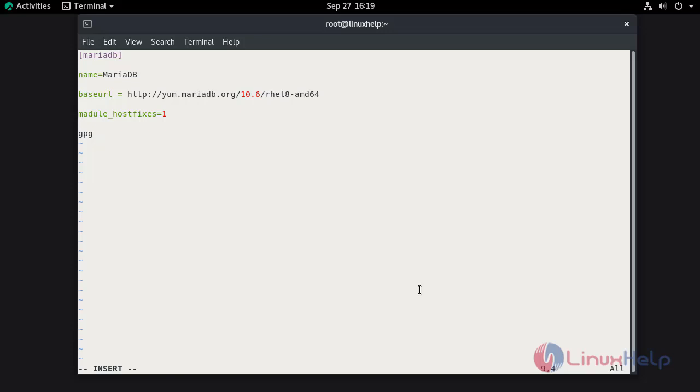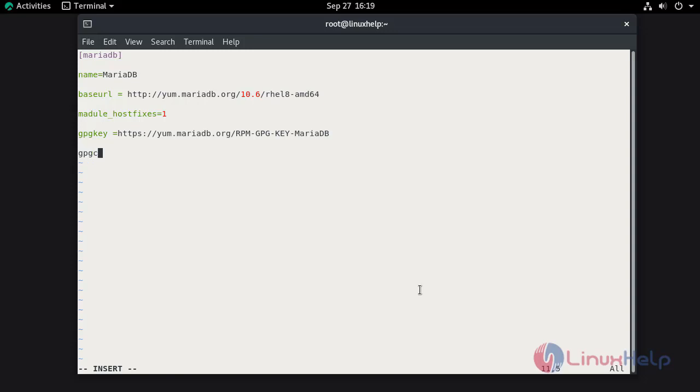Add the GPG key. Now save and quit the file.